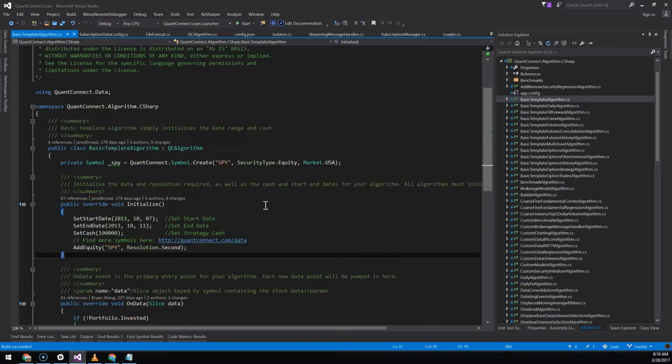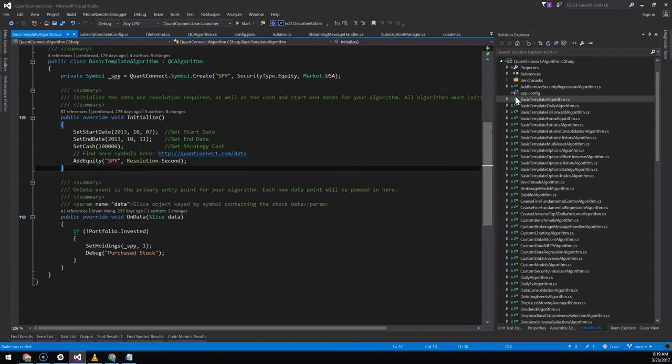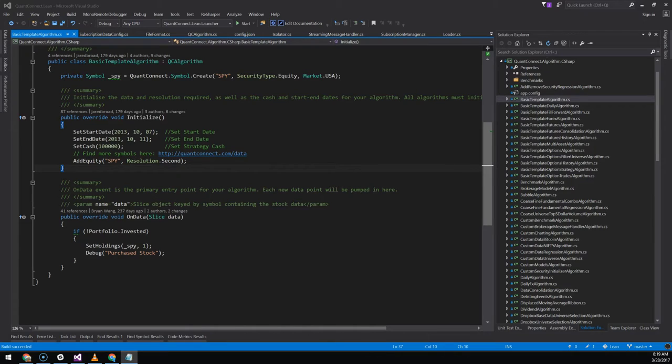From here we'll open up the basic template and we'll just replace it with one that we've made for this demonstration.